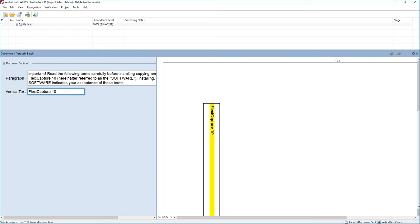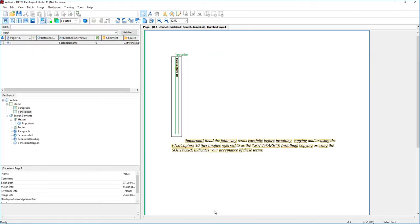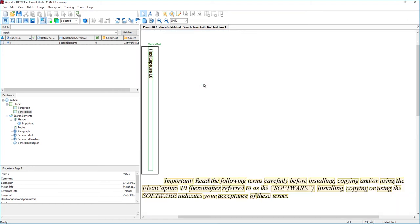Let me show you how we're going to do that. The first thing we're going to do is create a FlexiLayout. It assumes that we're dealing with an unstructured form. The FlexiLayout is going to help us determine what we call the region of the vertical text.